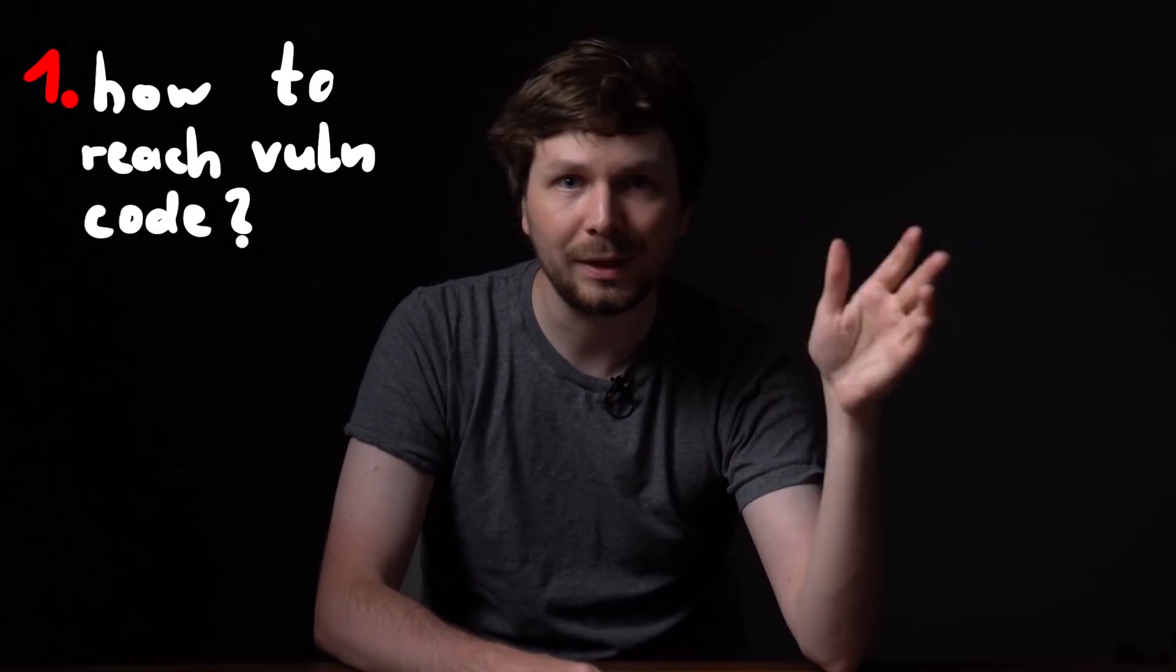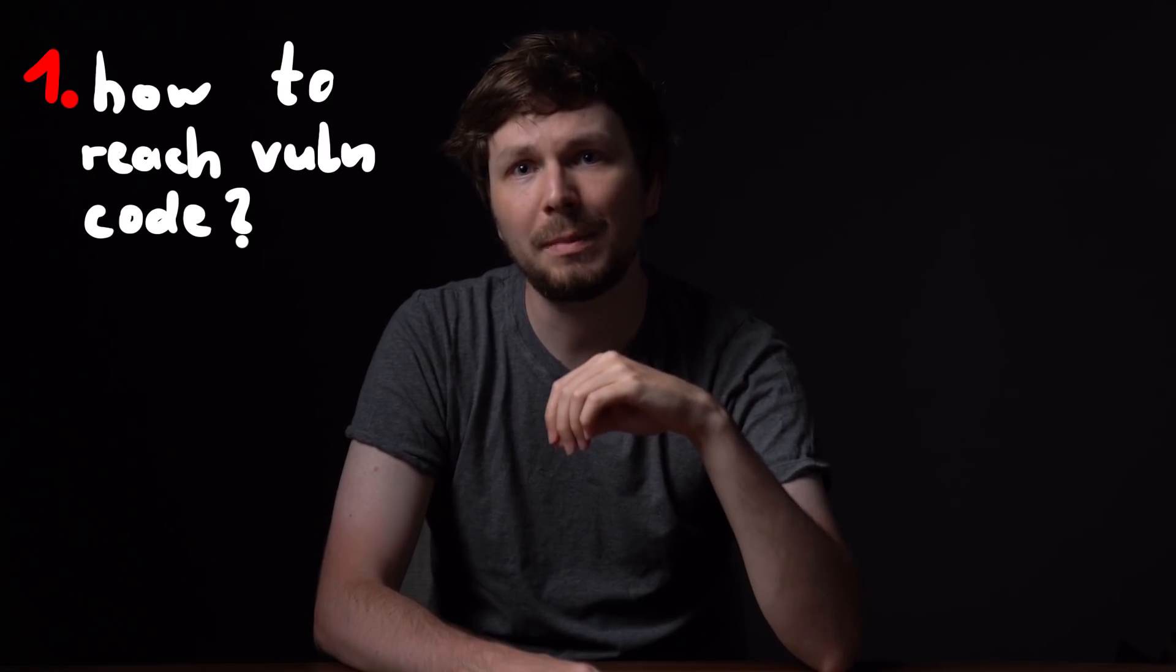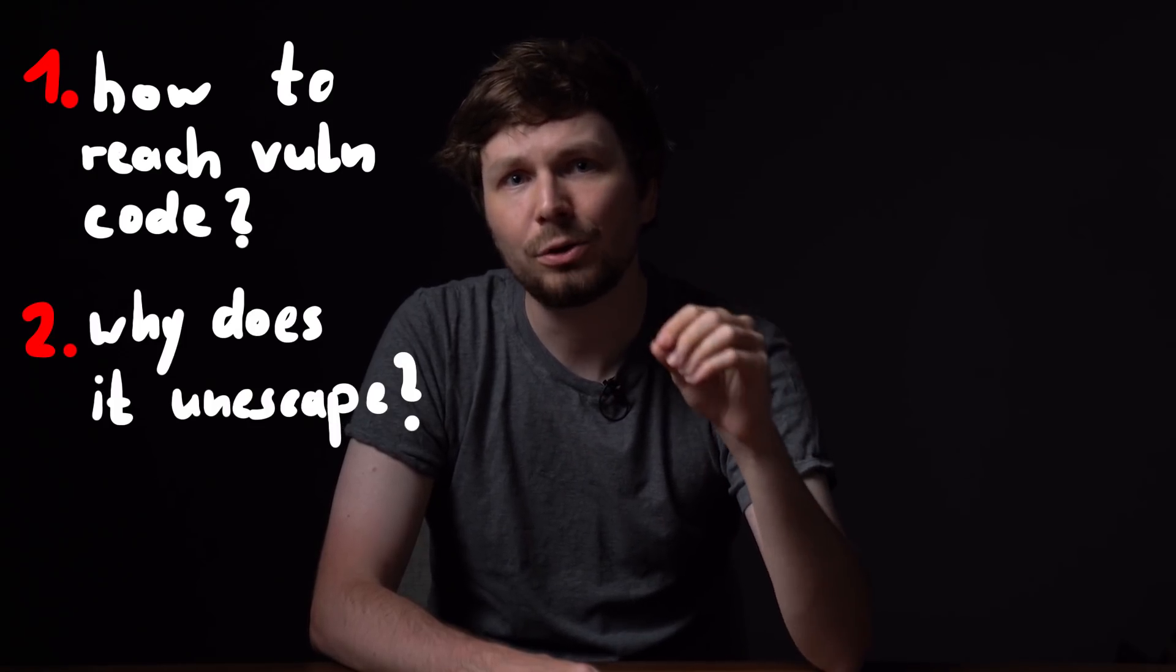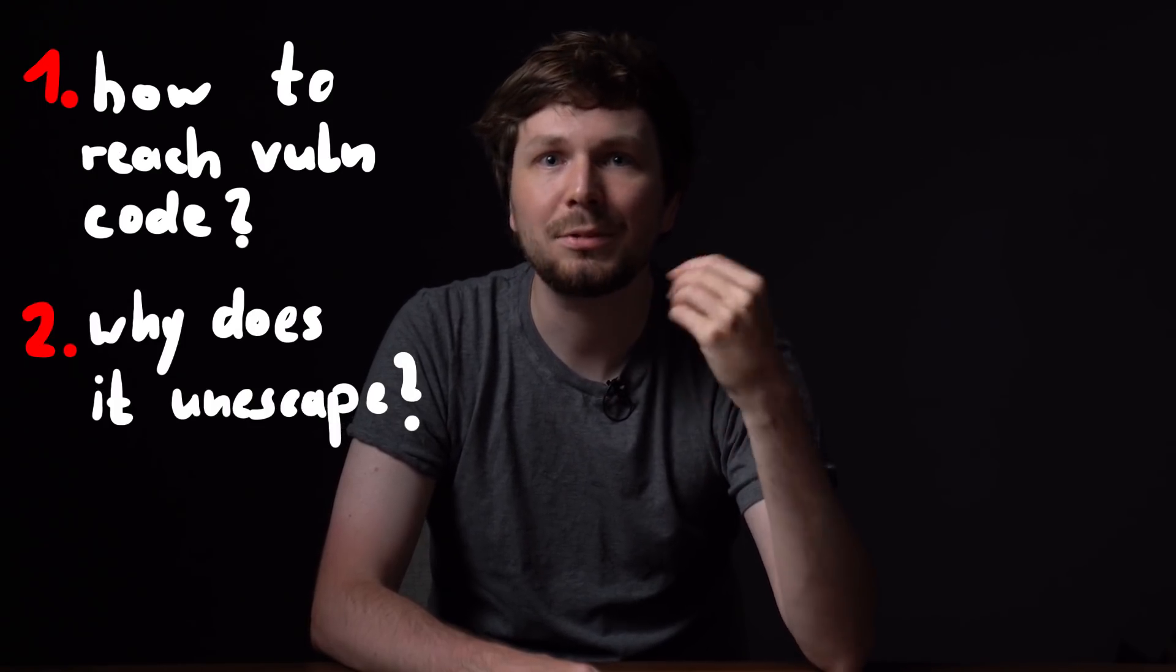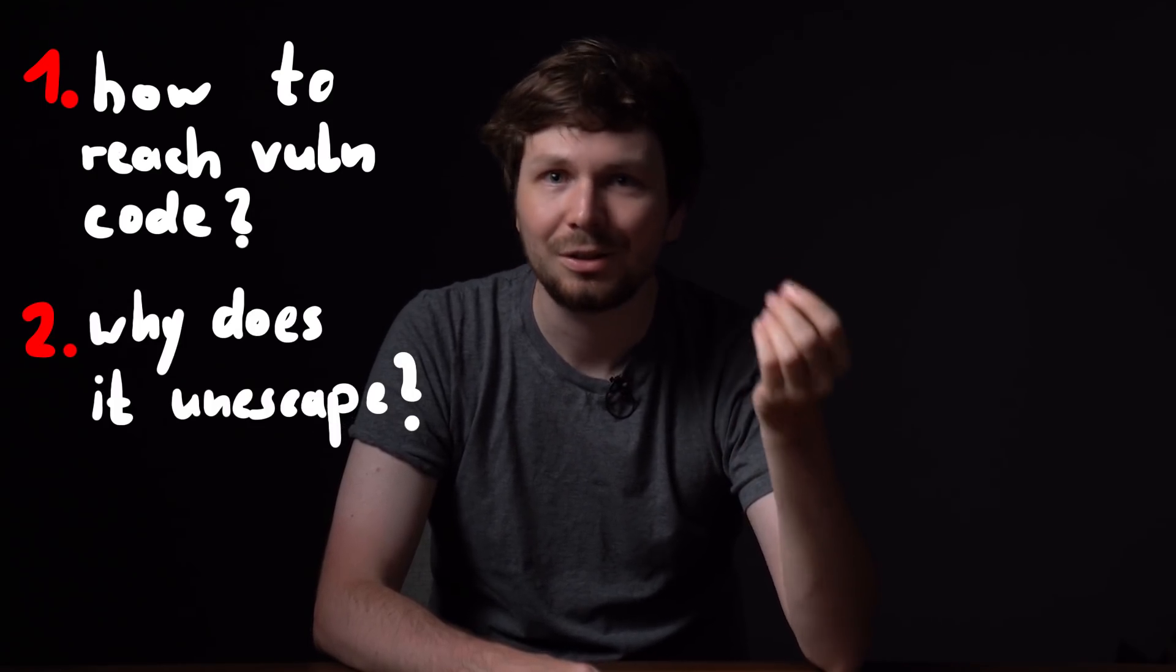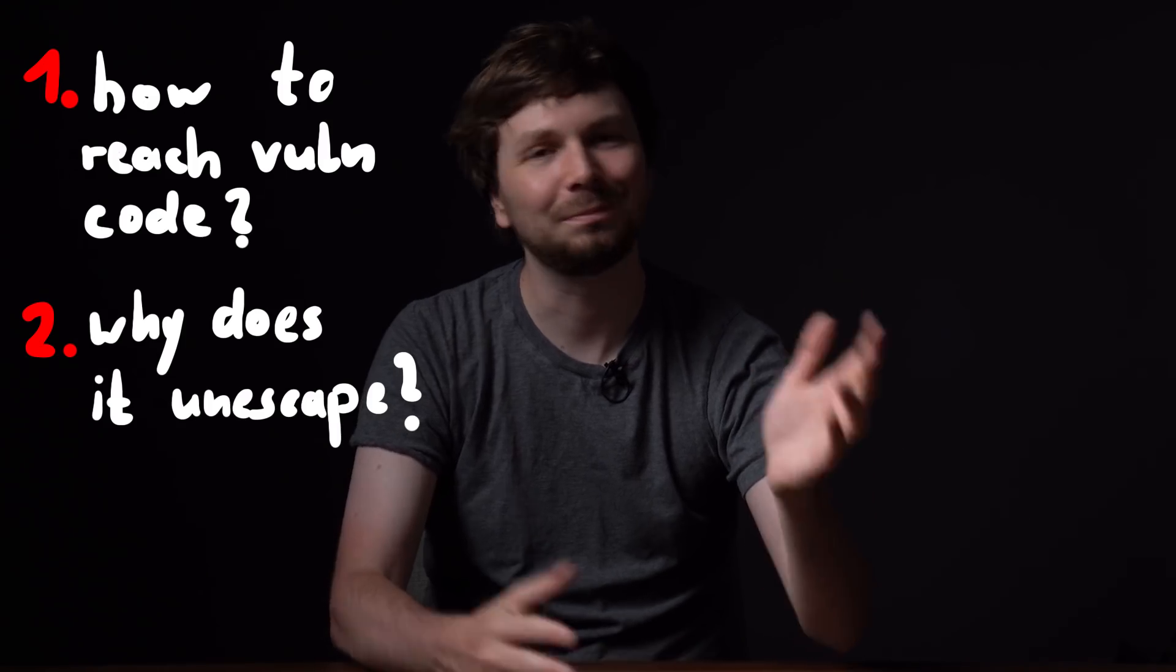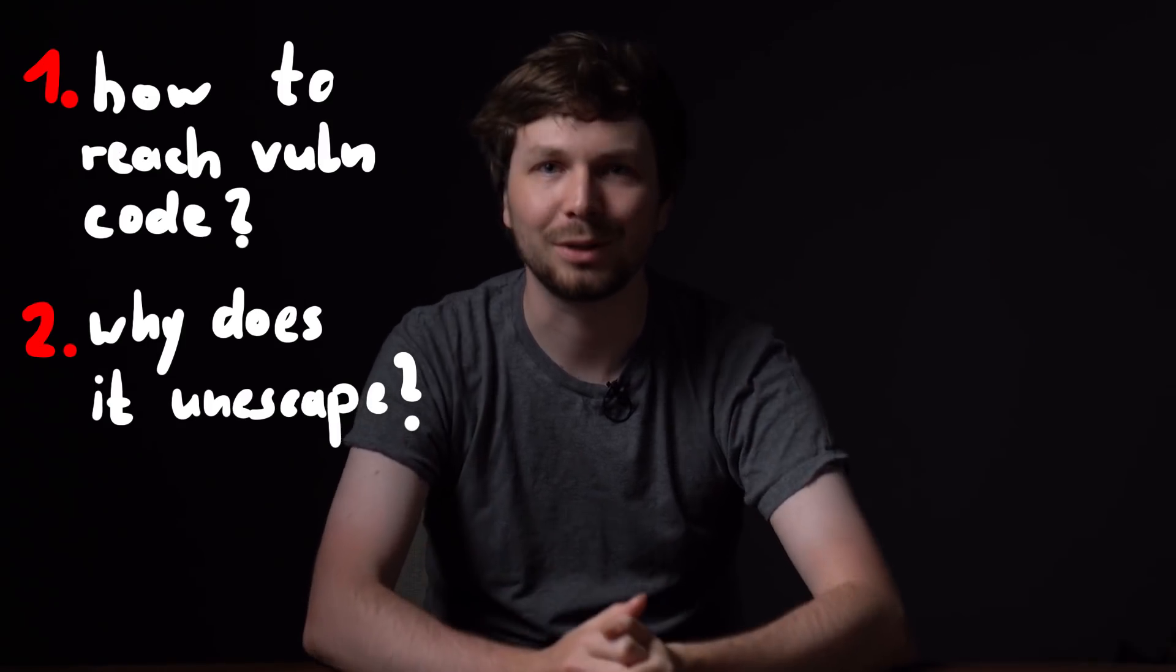And the remaining two questions are: how do we get there? What are the conditions that have to be met? And why does it want to unescape strings here? What's the purpose? So let's explore that now.